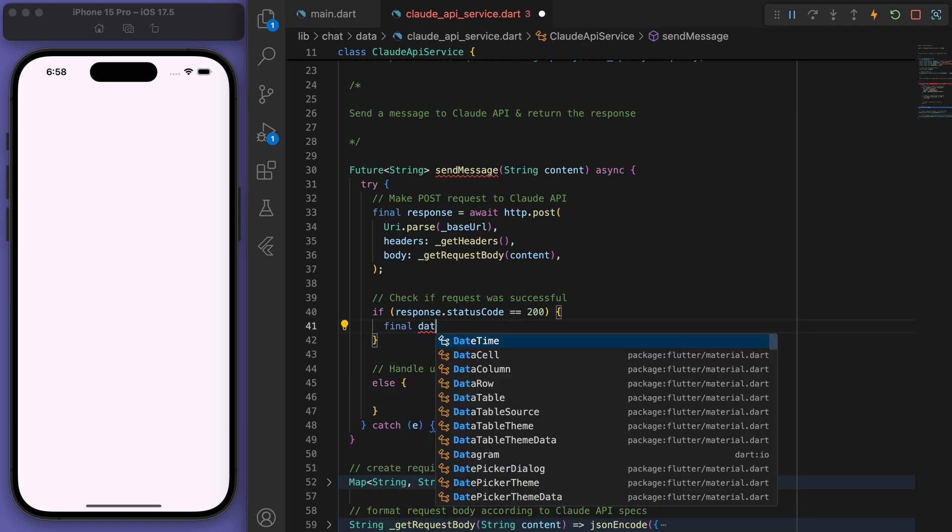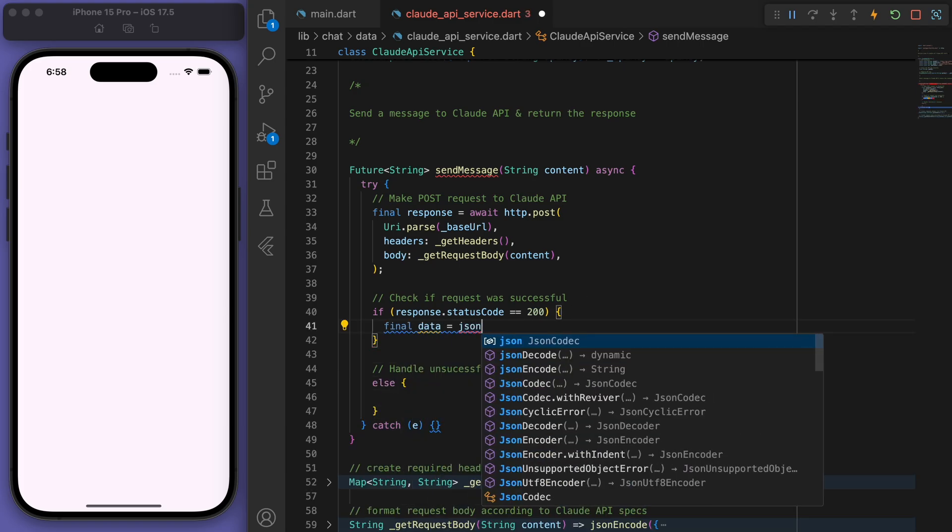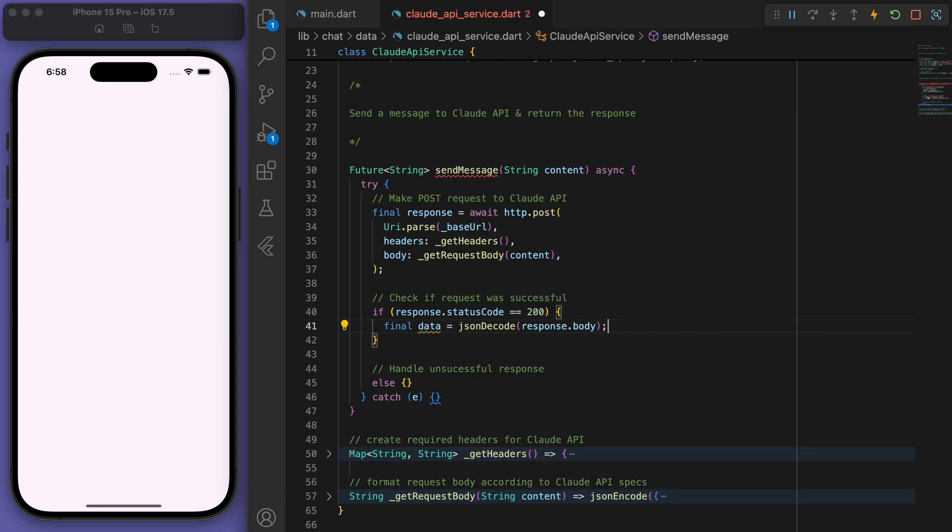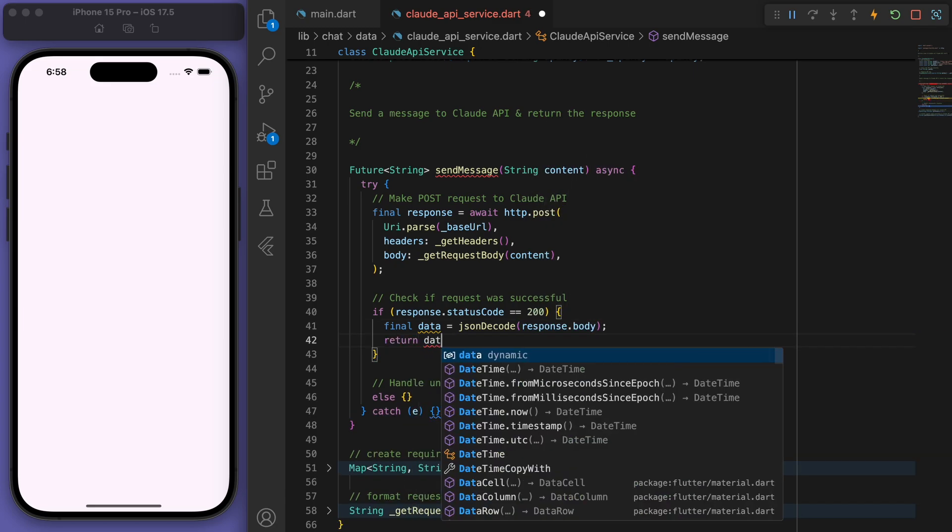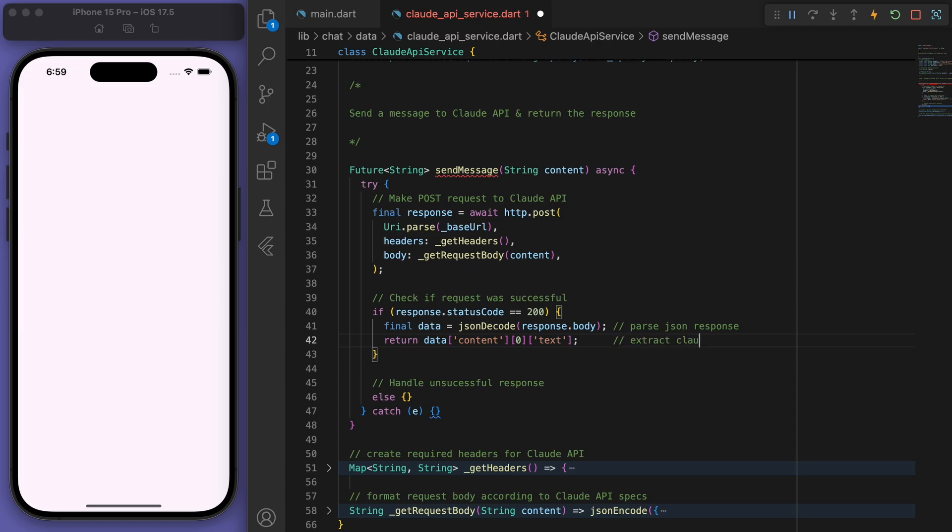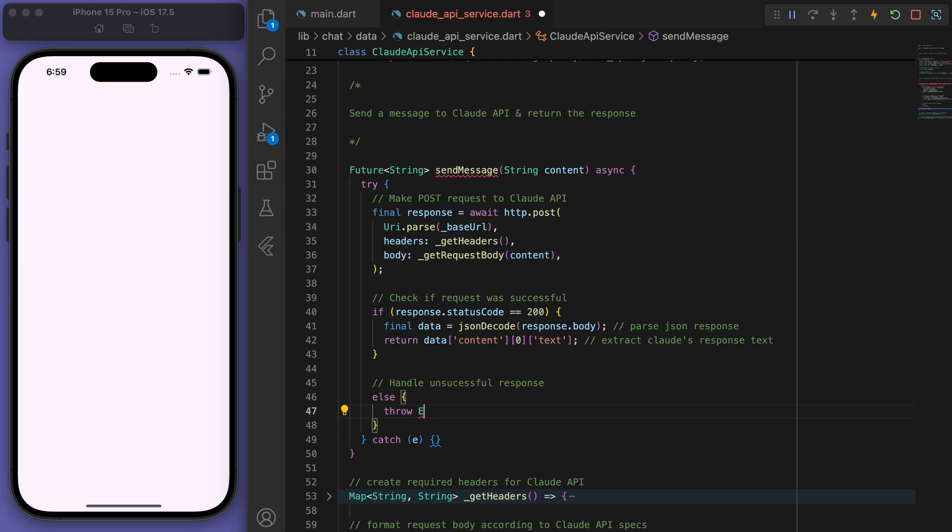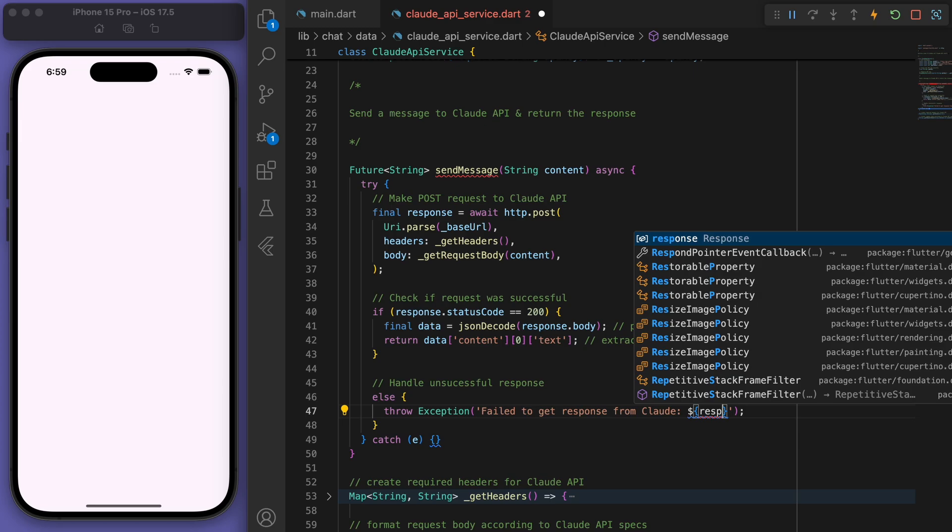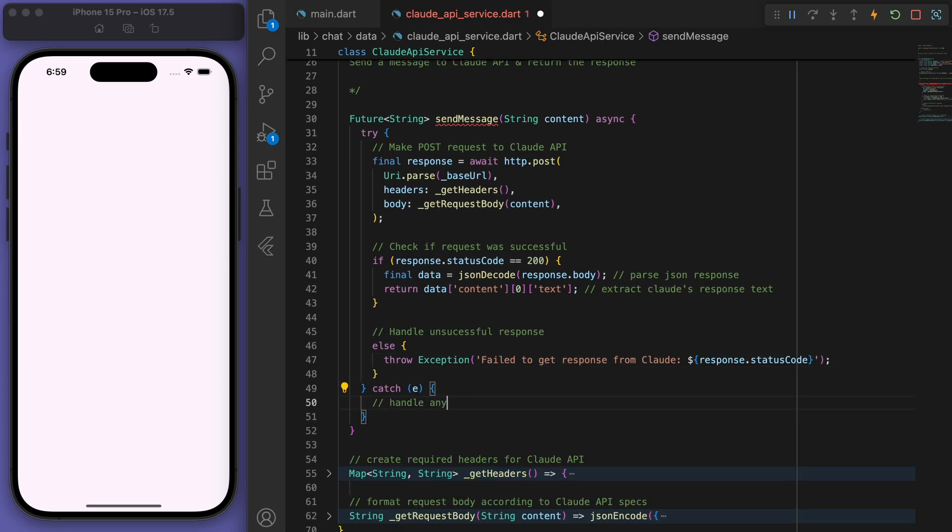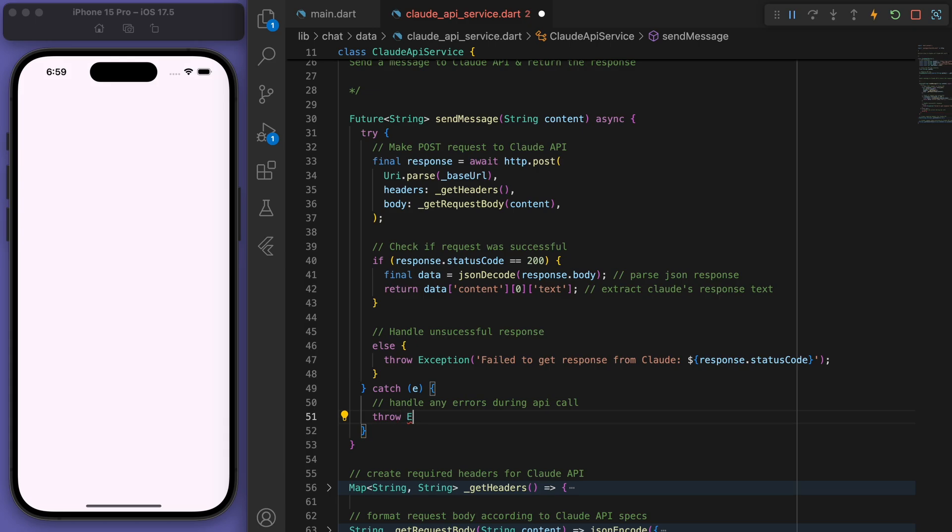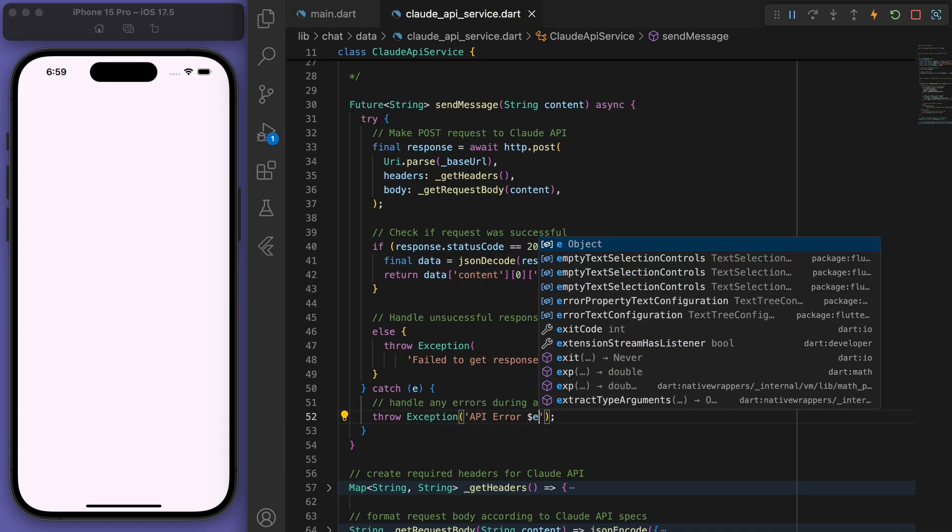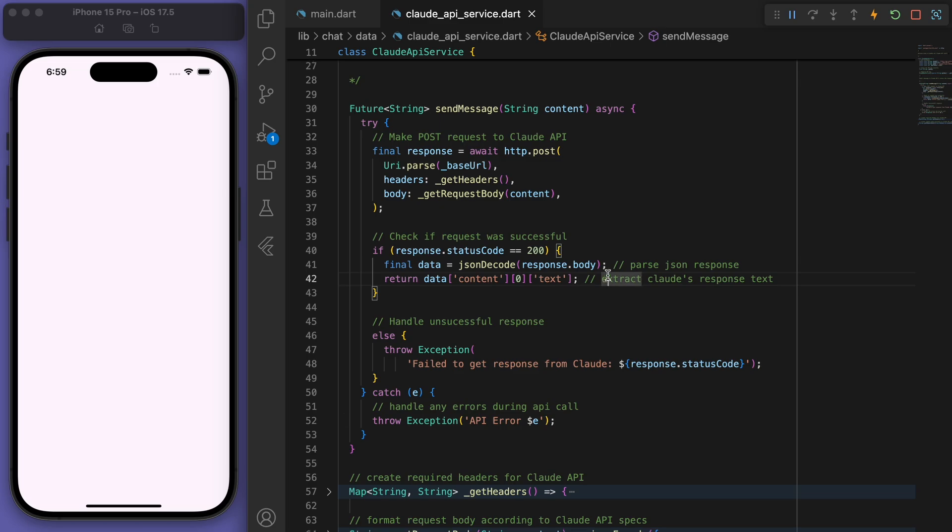And let's also handle it when it's unsuccessful. If it's all good, then we're just going to need to pass the response. So just to write some comments here, we're going to parse the response and just extract the part of the text that we need. And if it's unsuccessful, we're just going to throw some exceptions and we'll check out what the error is.